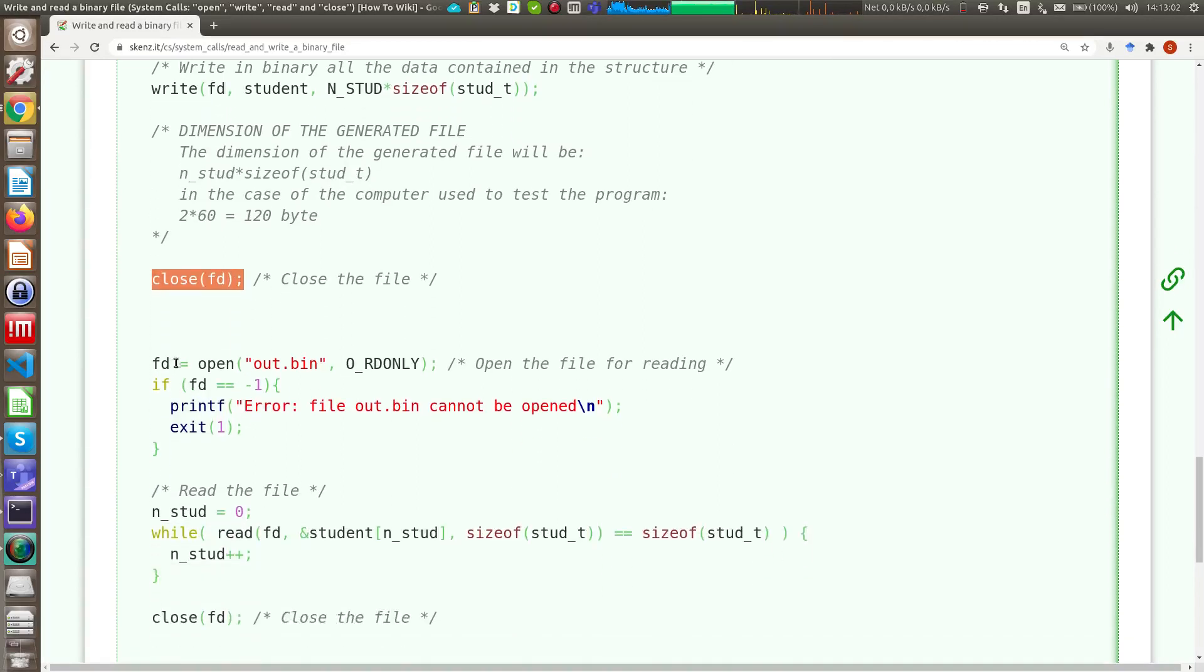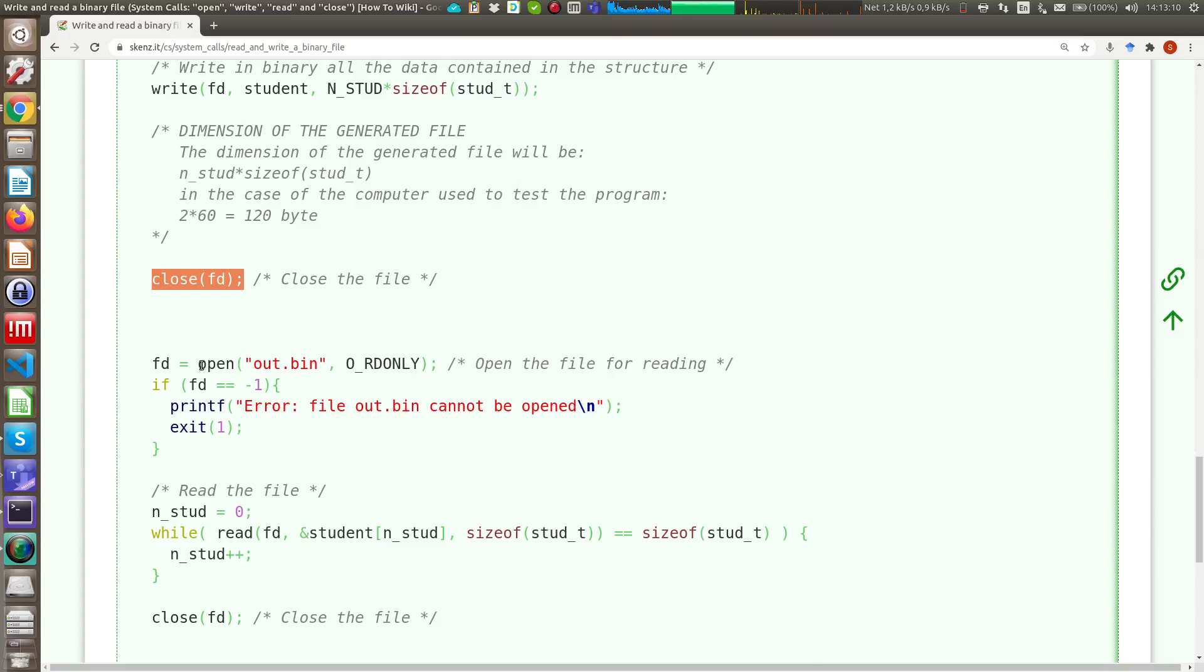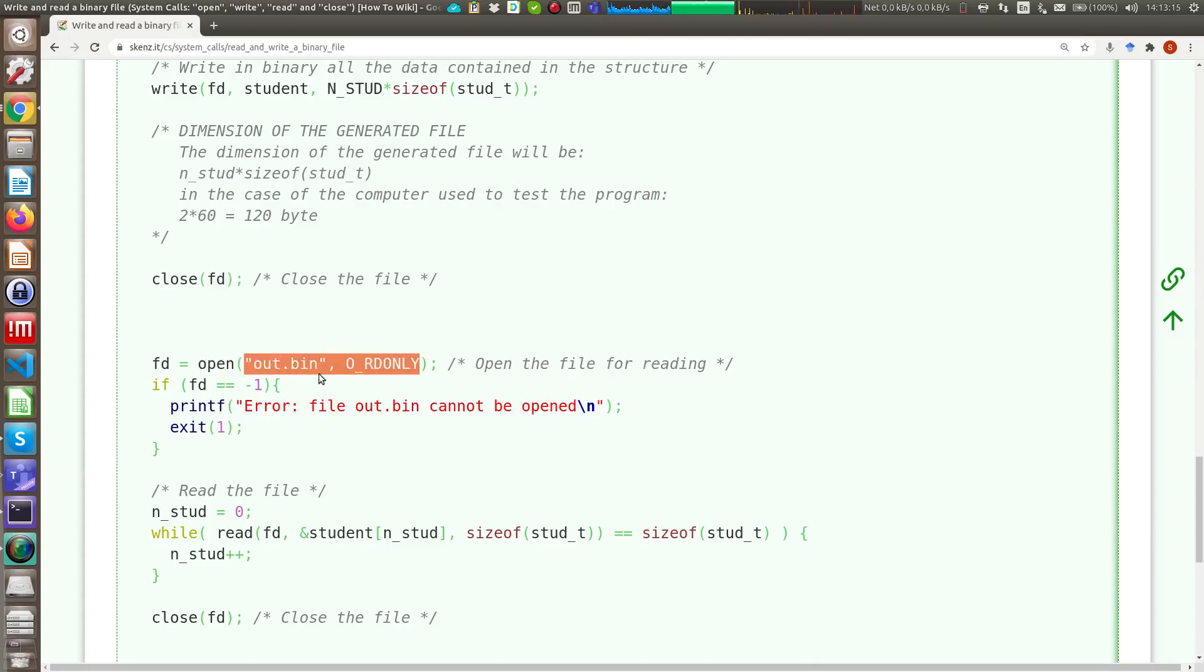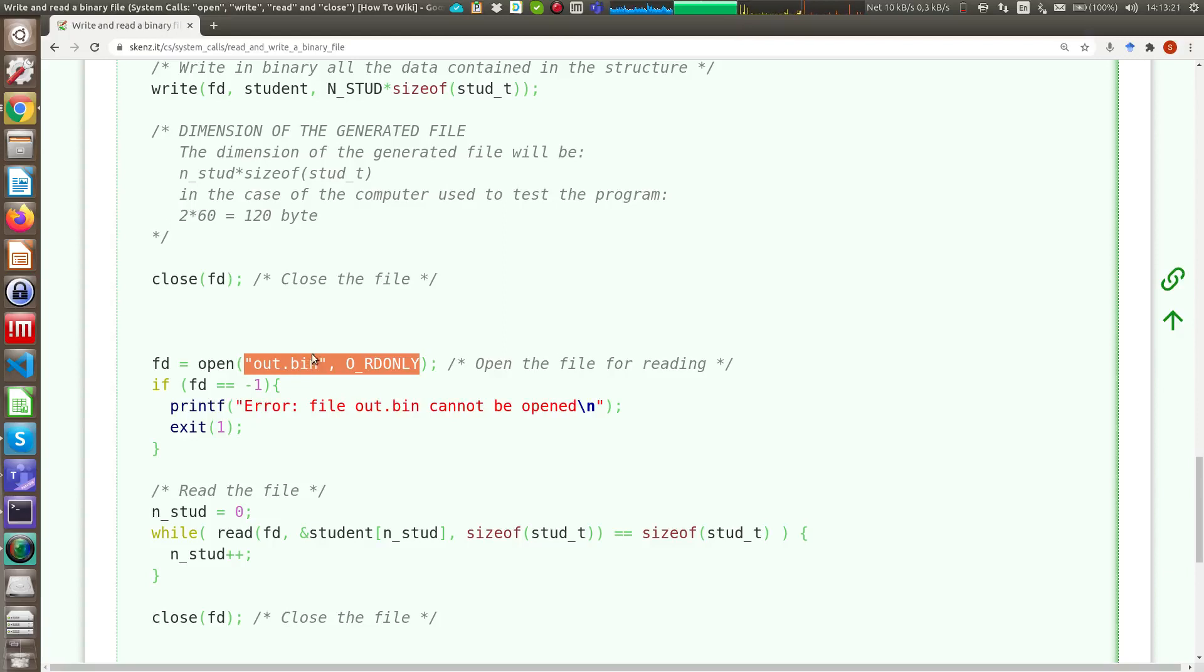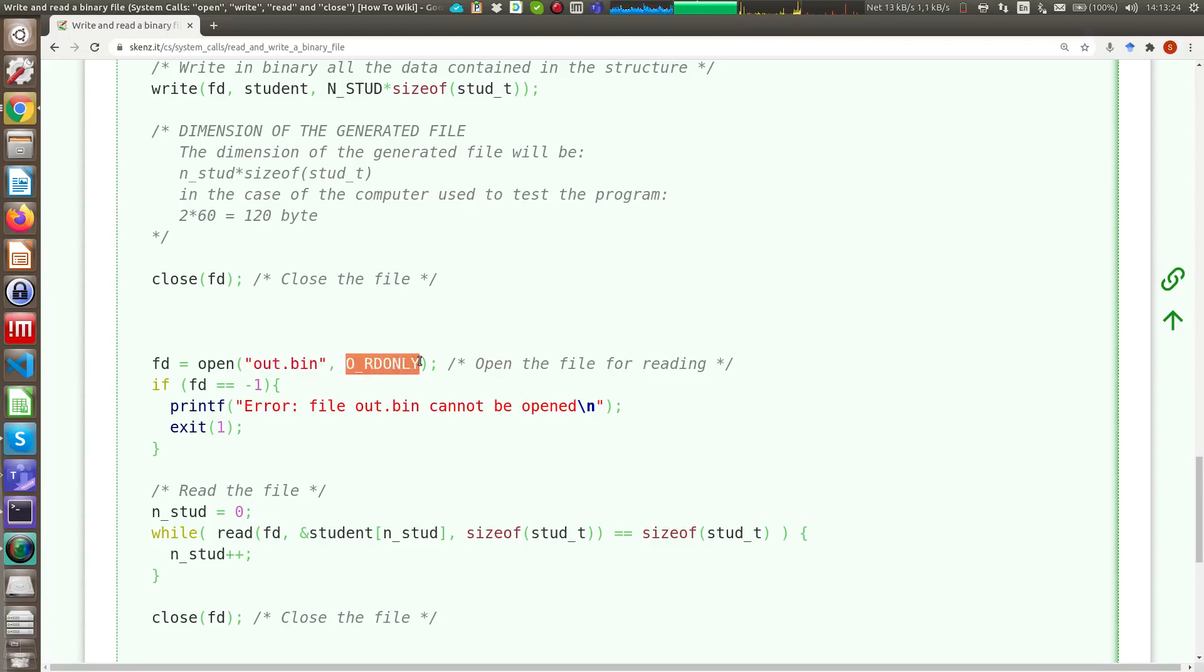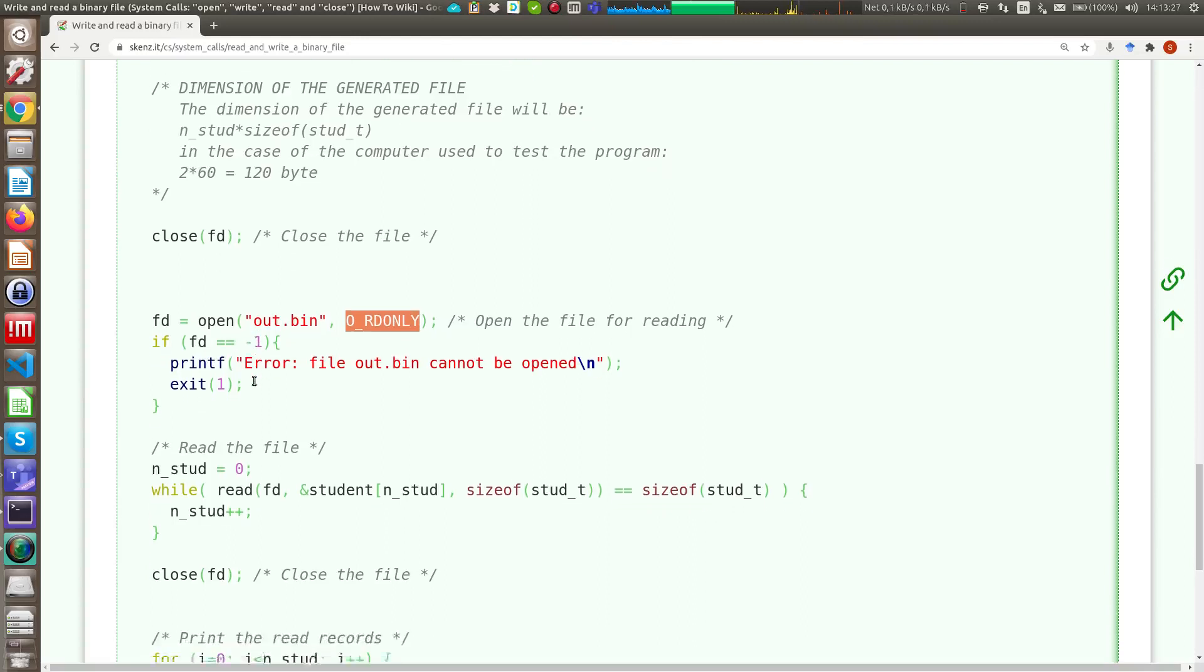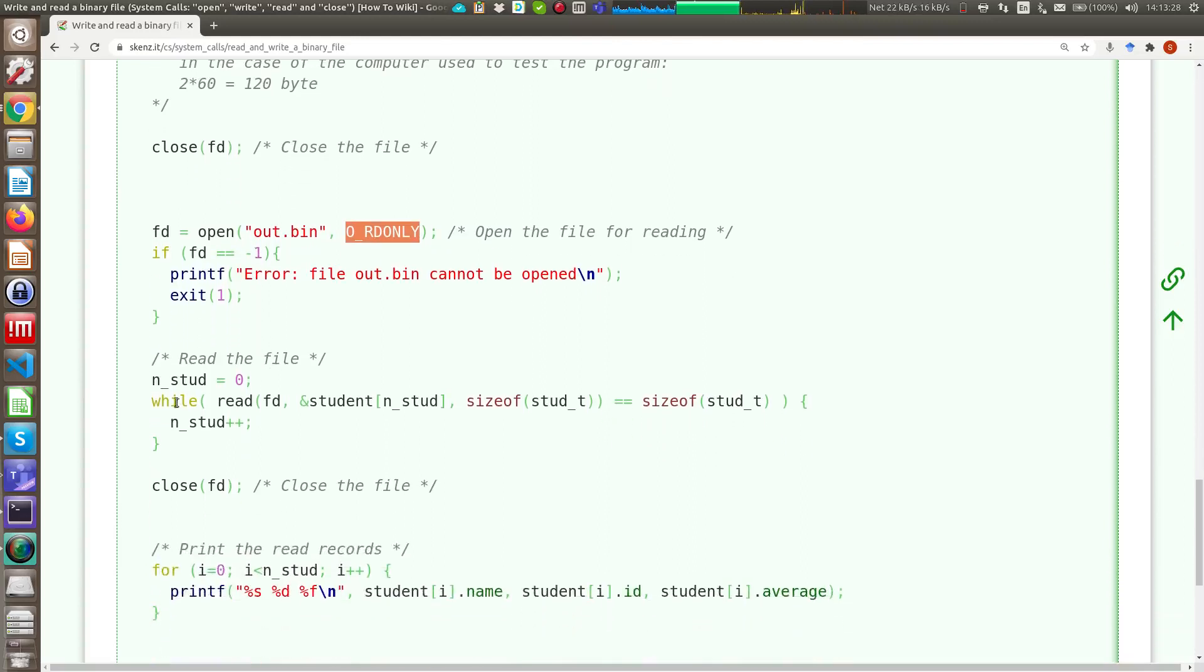If we want to open this file or another file for reading, it is easier, because now we can use the system call with only two arguments, so as you can see it is the same system call with a different number of arguments, and as you can see now we use the O_RDONLY constant, again it returns minus one in the case of error, and here we read our file.